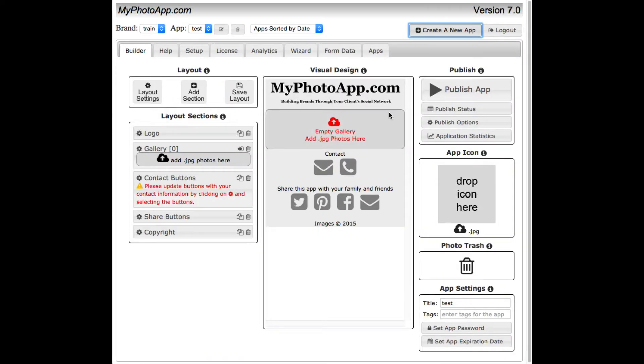So here we have a blank app in the middle. The color scheme isn't what I would like and it has no pictures in it. So let's first add some pictures.